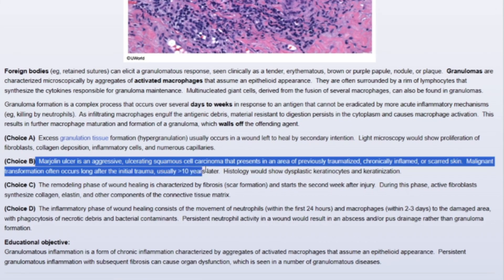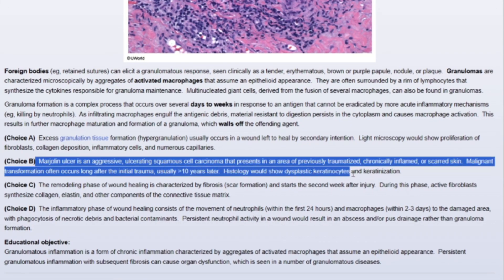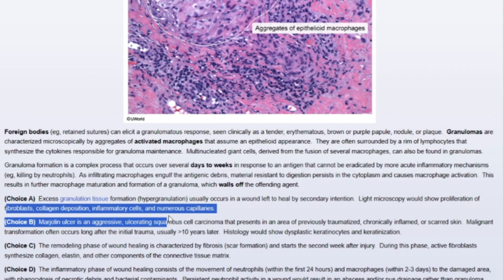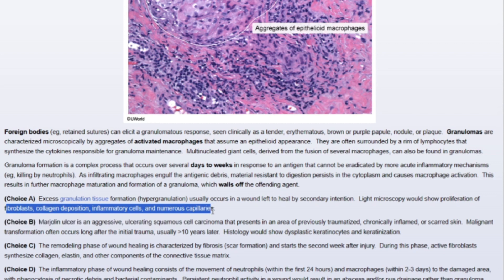For example, it mentions here that marginal ulcers usually occur more than 10 years after the initial insult. You really need to think: is this information testable? You can see there is other information as well — granular form days to weeks after insult, and microscopic findings of granulation tissue containing fibroblasts, inflammatory cells, and capillaries. You have to decide if this is testable material. The more accurately your Anki cards contain only testable material, the better your deck will be.